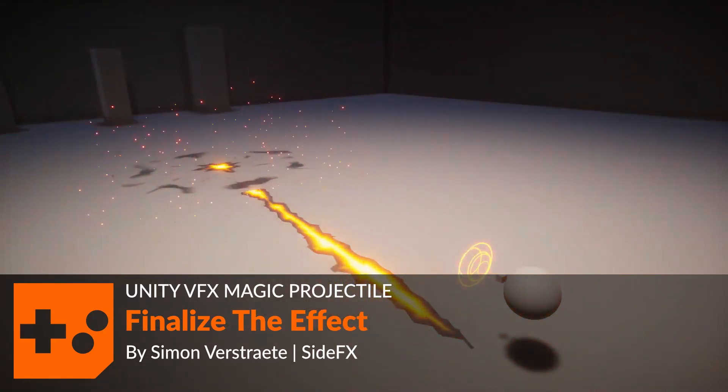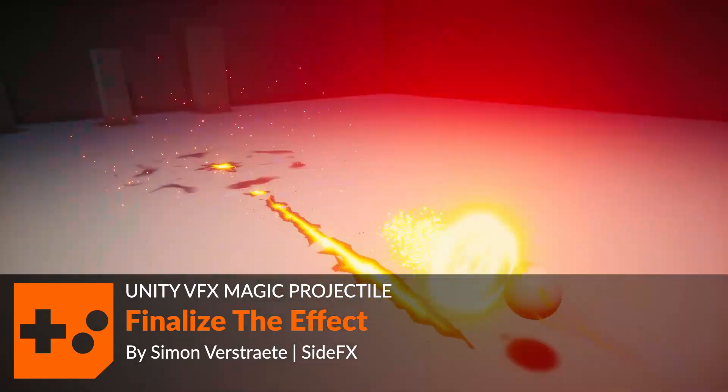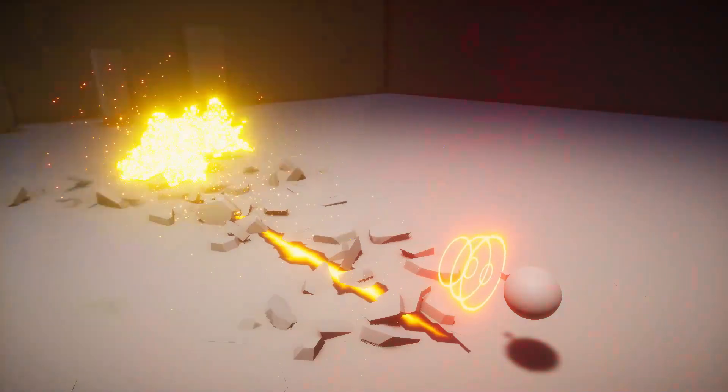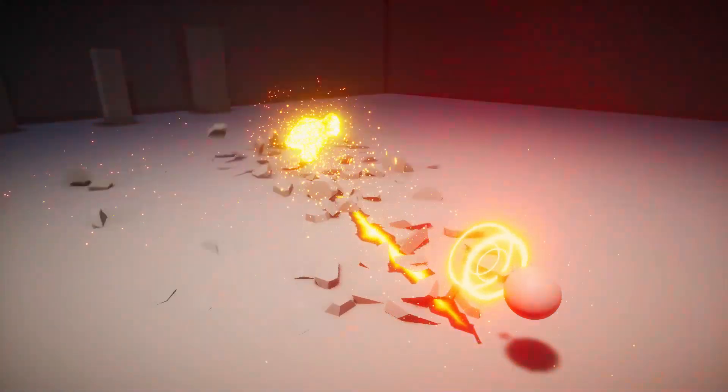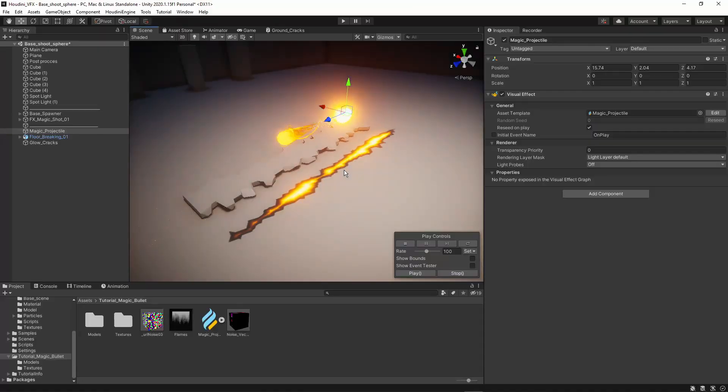Well in this video we're going to bring the particle together to make one effect. This video will be mostly using Unity to make this.